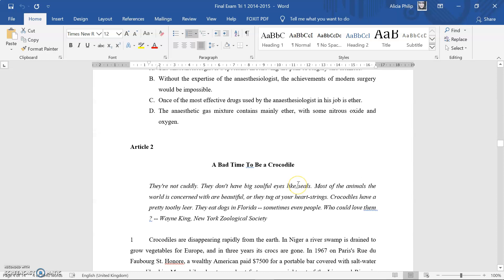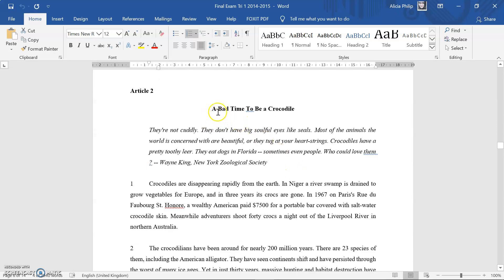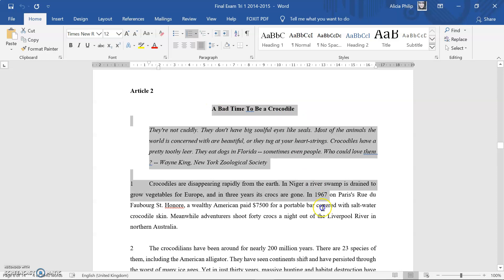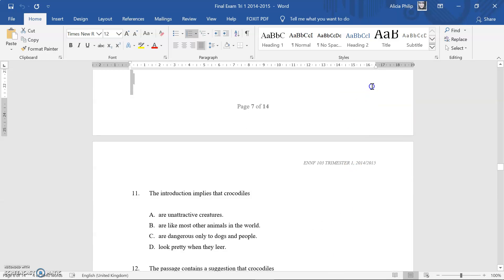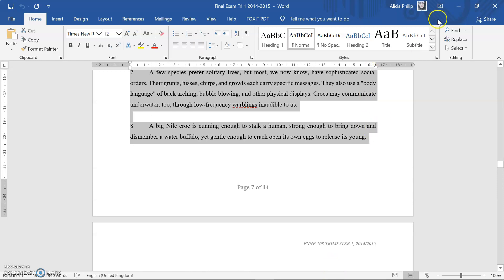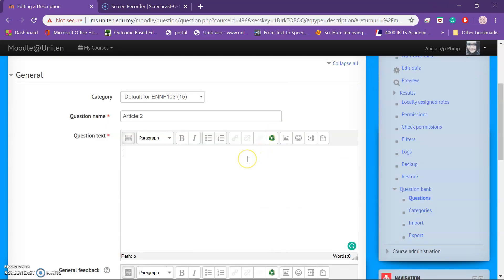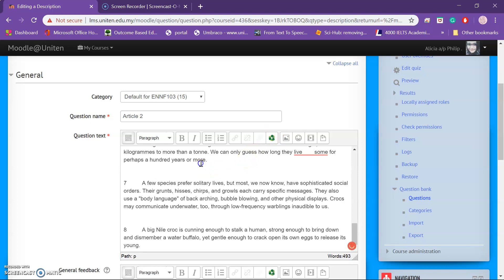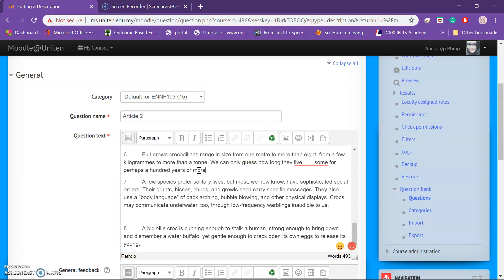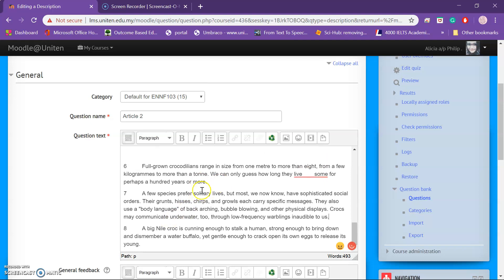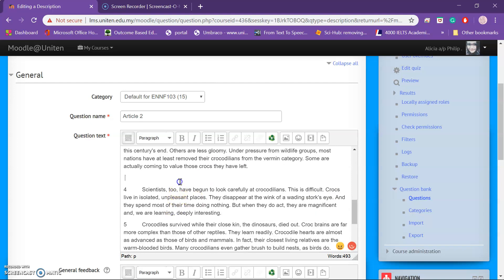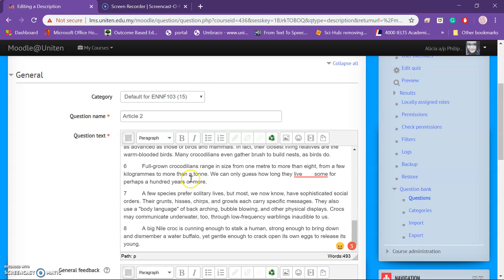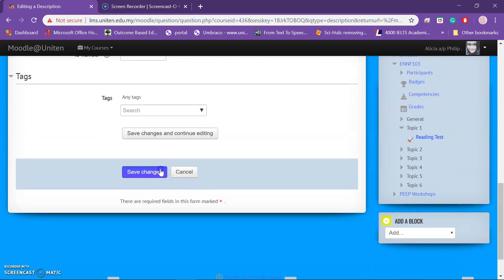Name this as 'Article Two' and add the question tags. I have 10 questions for Article One, and now I'll add the second article. Copy the article text, paste it here, and remember to edit for spacing and formatting. Then save changes.